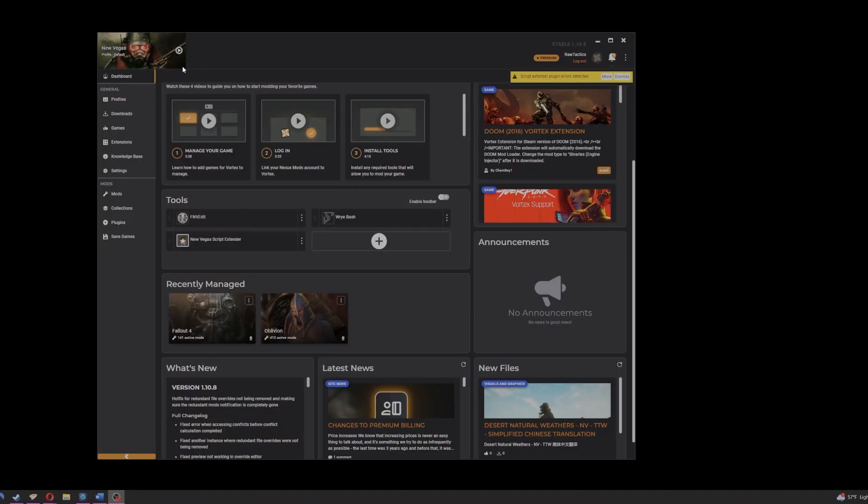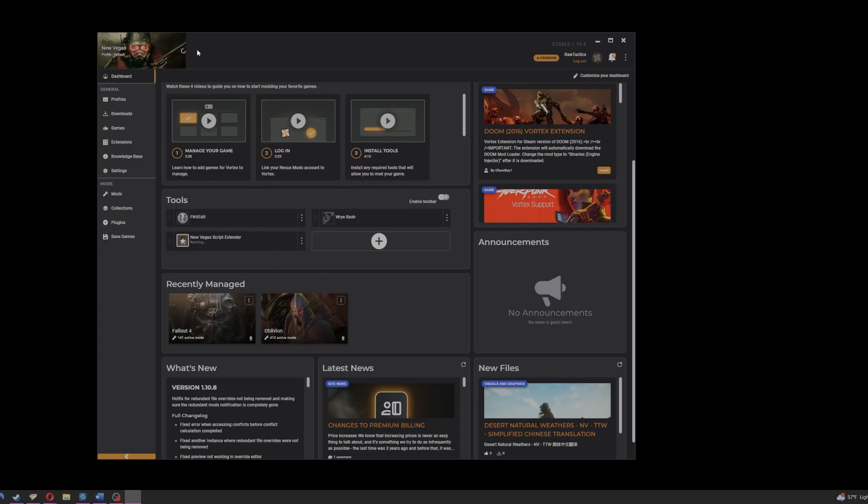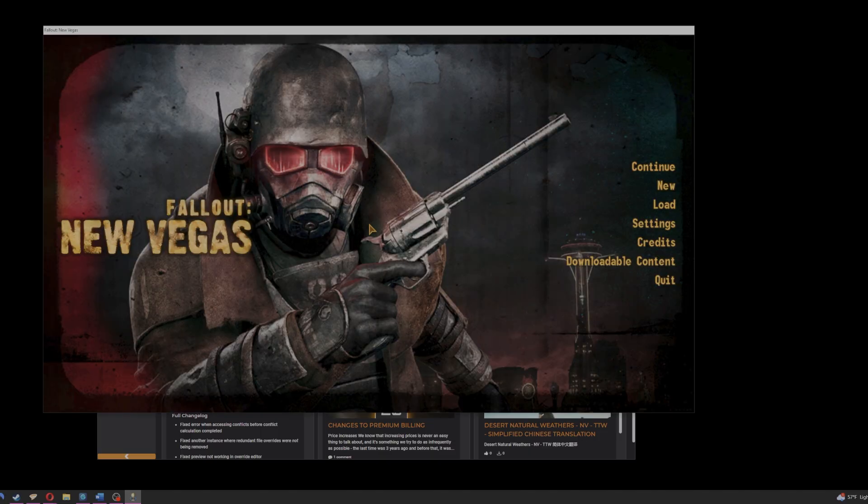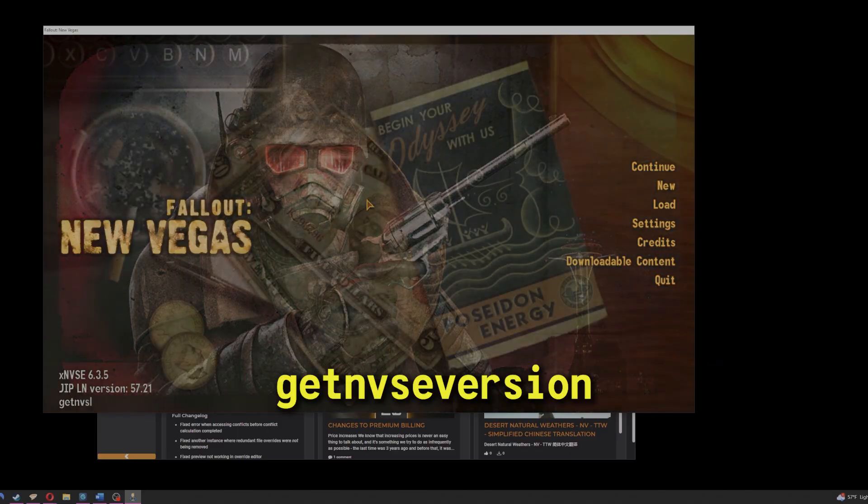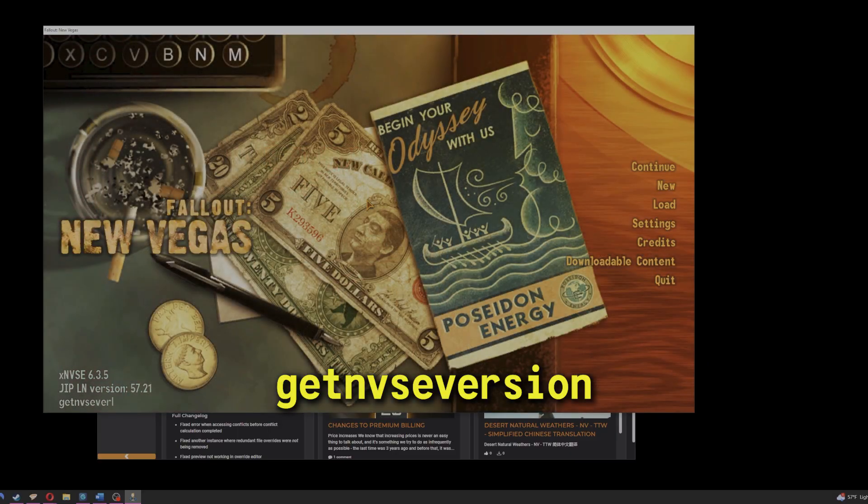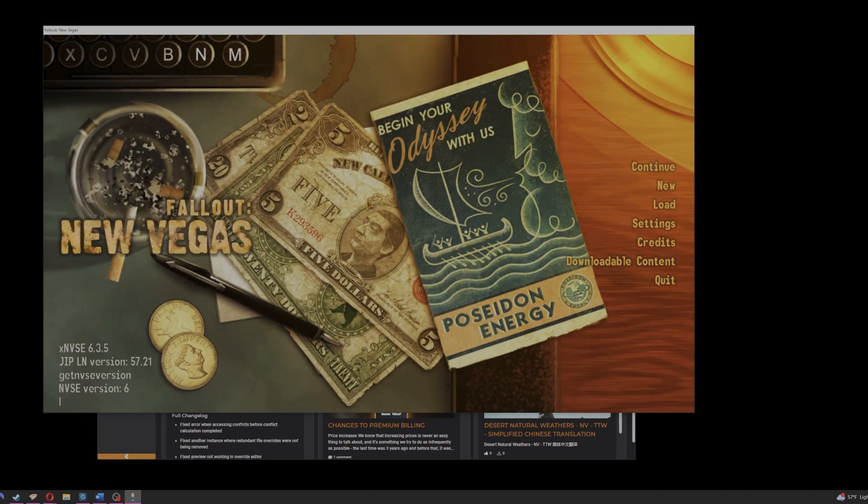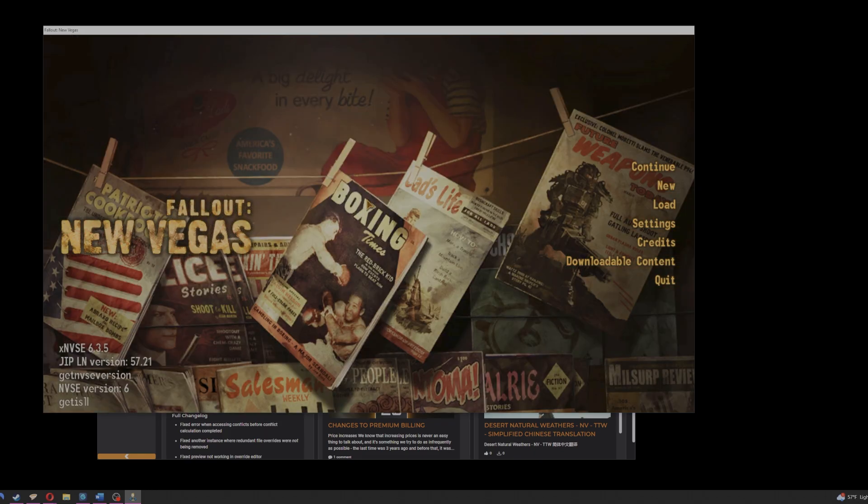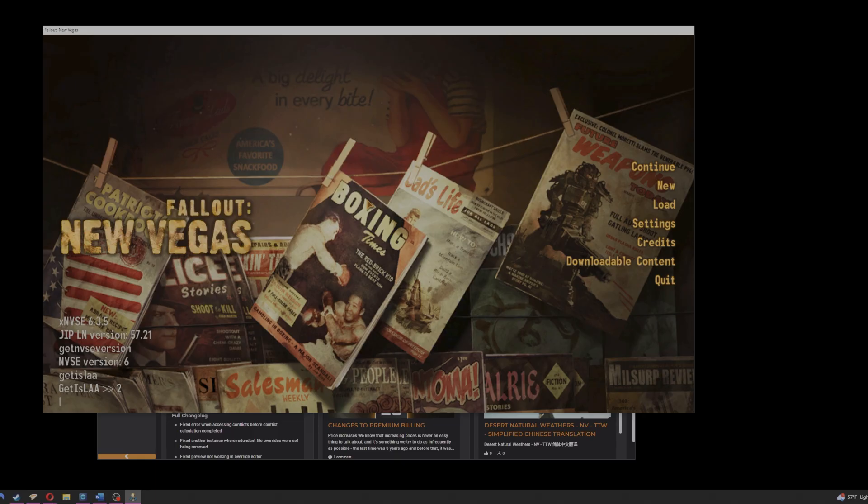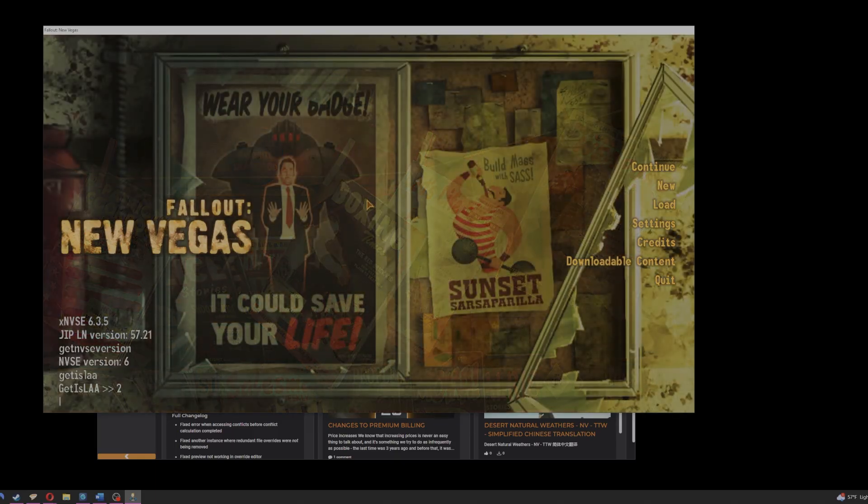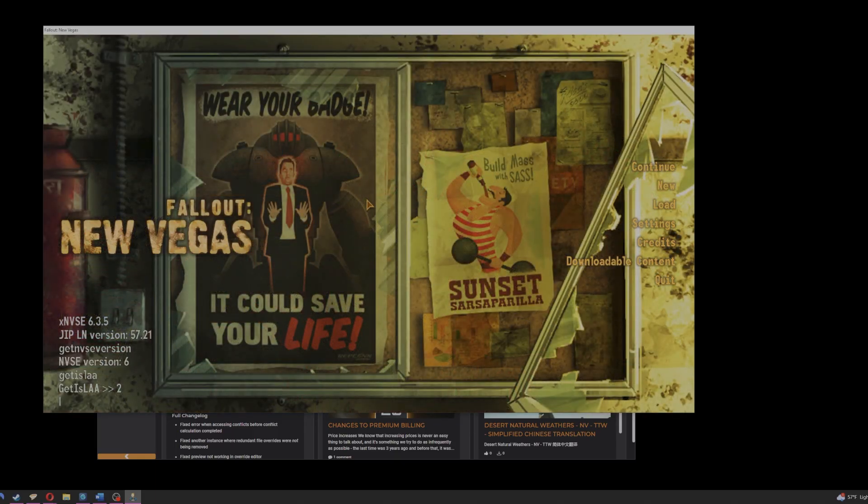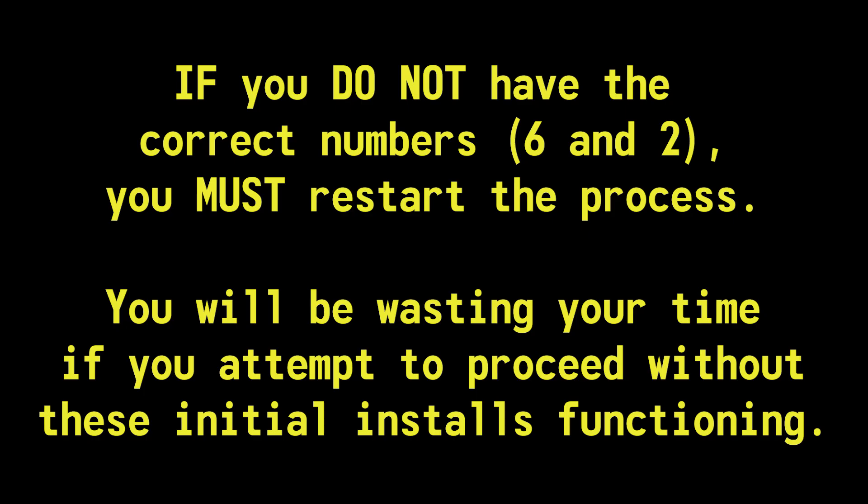Now we're going to test the game. Please do not skip this step as this is crucial to ensure that everything is installed properly and the game is going to function at all. We're going to hop in Vortex, make sure New Vegas is selected. Navigate to your dashboard tools and ensure New Vegas script extender is set as primary. Then we're going to launch the game. Once the menu is loaded up, you're going to hit the tilde key and type get NVSE version. Hit enter. You should see version six. Perfect. Then you're going to type get ISLAA. Hit enter and you should see the number two. This verifies the four gigabyte patch has been installed properly.